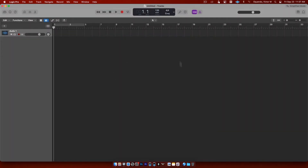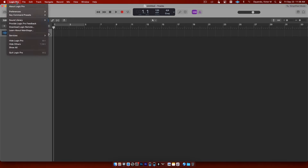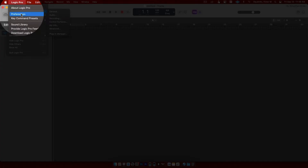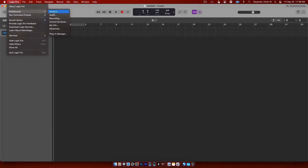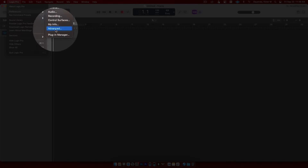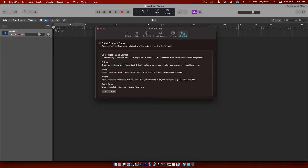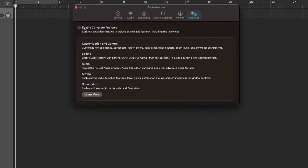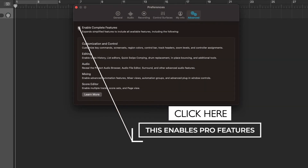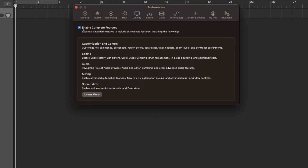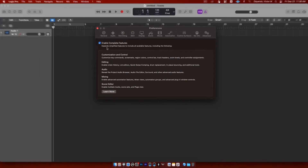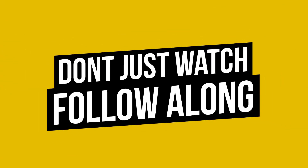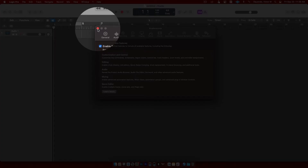That's going to bring up your first session. It's not in pro mode yet, so we need to get your pro features going. Go up to where it says Logic Pro and click on it, then go down to Preferences. From there, go to the Advanced tab on the side and click on it. That brings up a window where you'll see 'Enable Complete Features' — click that checkbox to check it off. Now Logic is in pro mode and you have access to all the pro features.